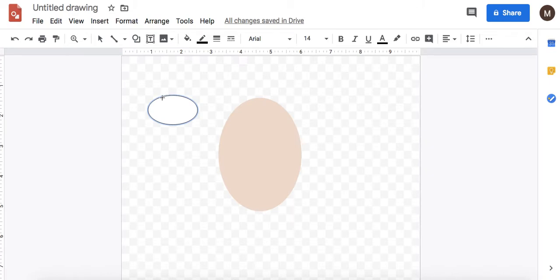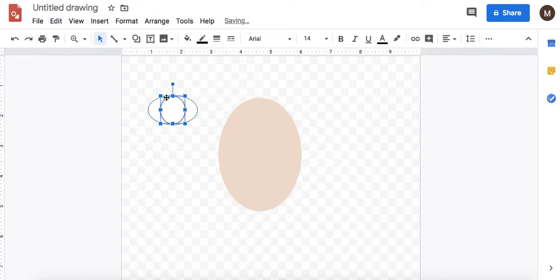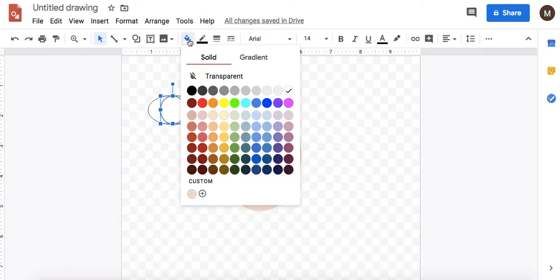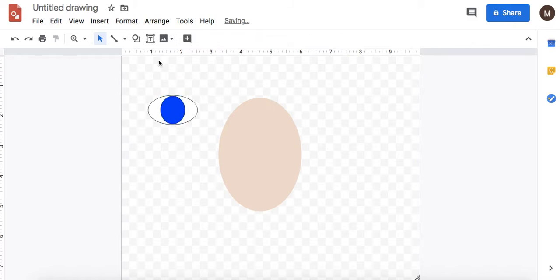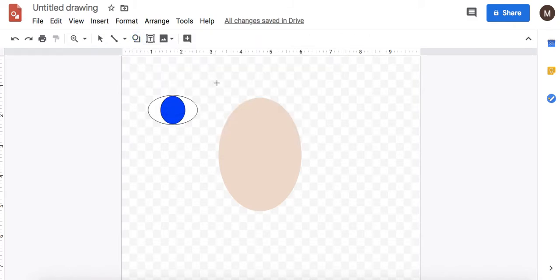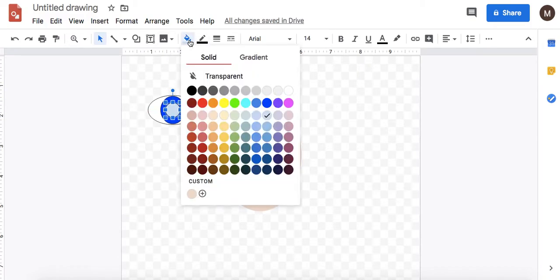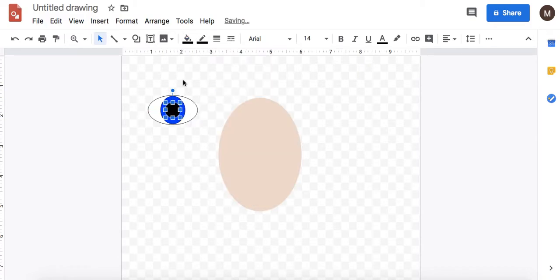The iris is the colored part of your eye and you want the iris to be as tall as the white of the eye. And then I want to create a pupil also. That would be the black middle part of the eye.